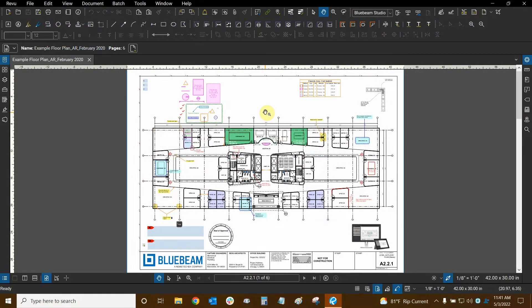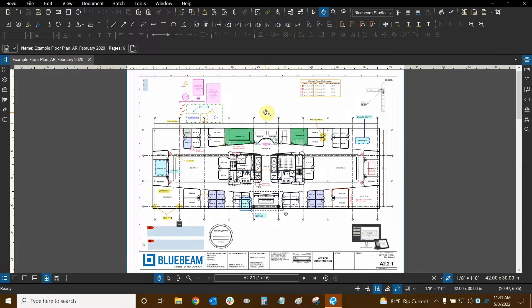Hi everyone and welcome to Bluebeam Review. My name is Ari and I'm a Bluebeam Certified Instructor with Digital Drafting Systems. Today we're going to learn how to export our page labels to Excel and to split our page names from our page numbers.